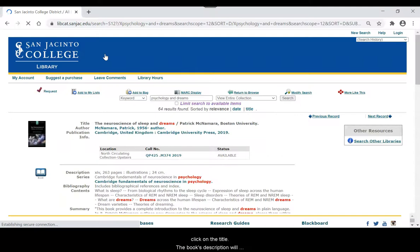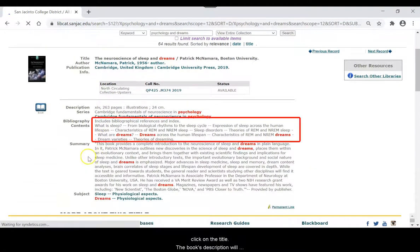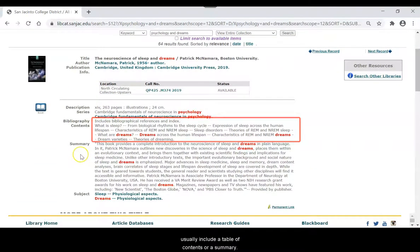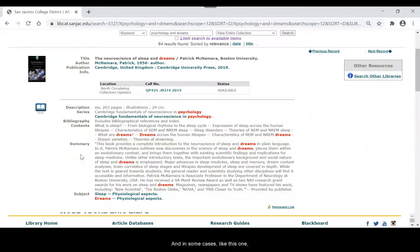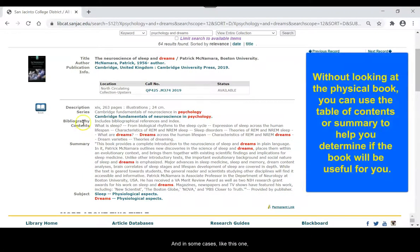The book's description will usually include a table of contents or a summary. And in some cases, like this one, you will see both.